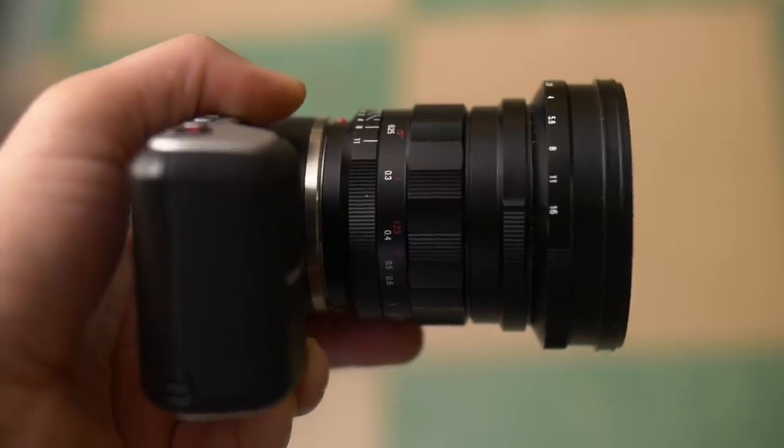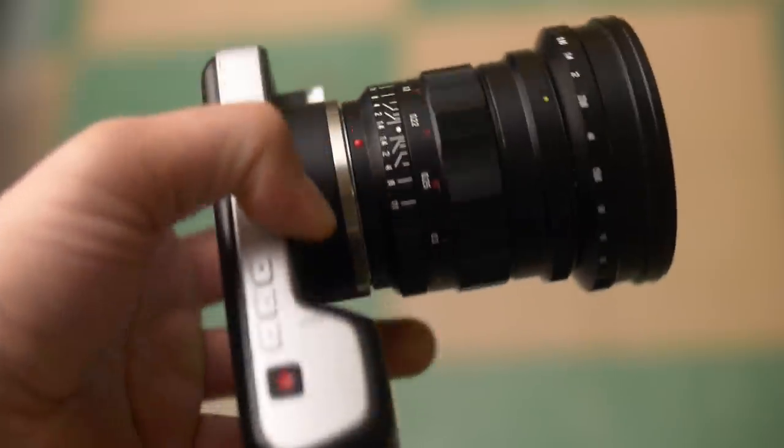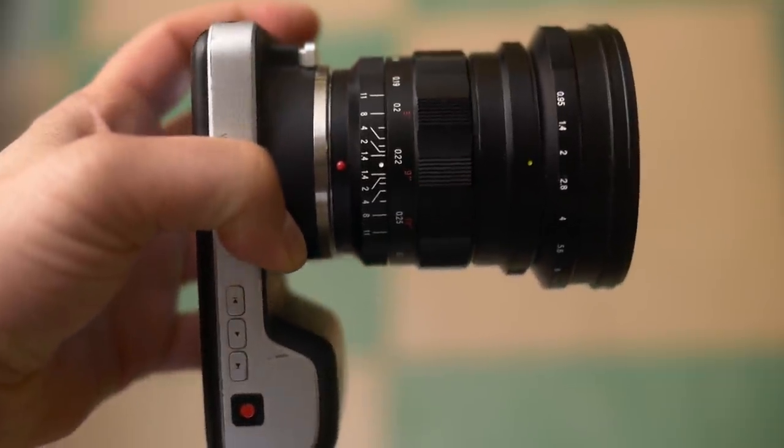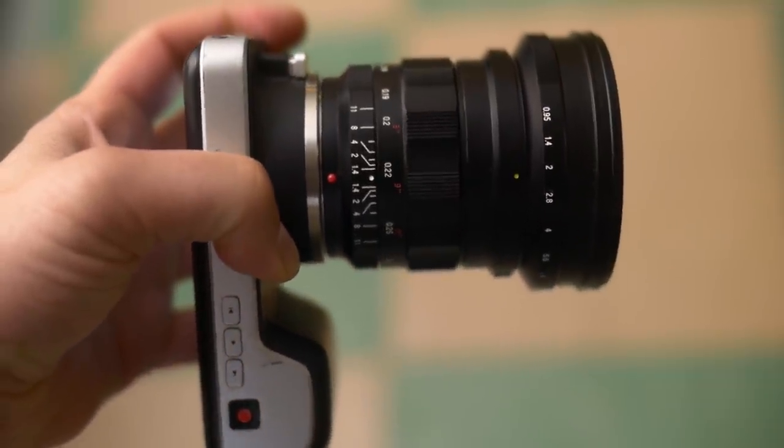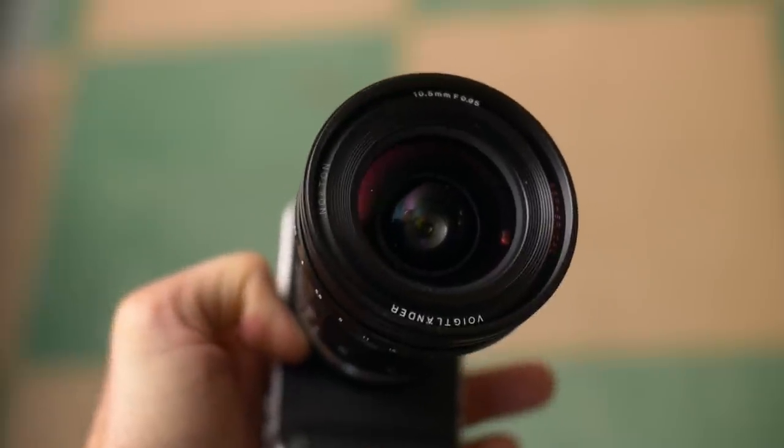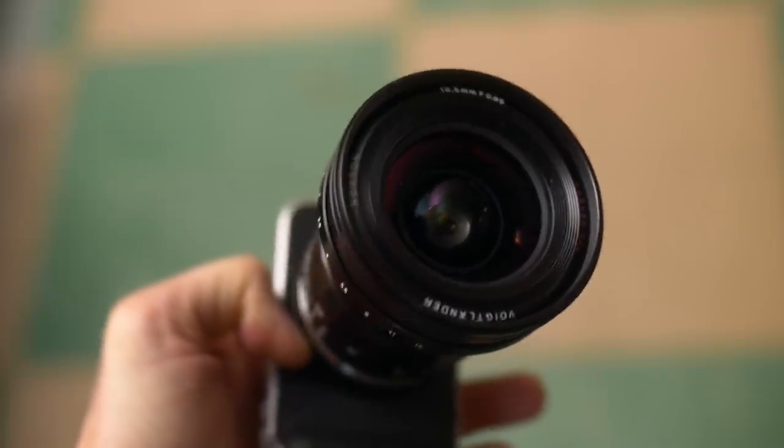First, the 10.5mm Voigtlander .95. In Micro Four Thirds, to get a reasonable wide, you have to use something around 12mm or wider. That is because of the crop factor.